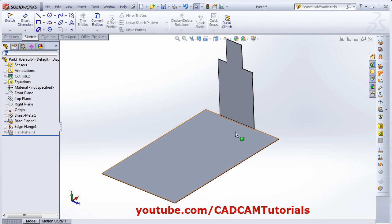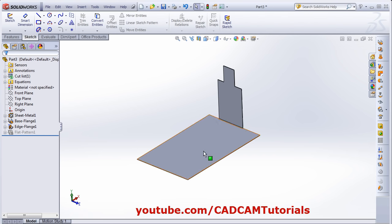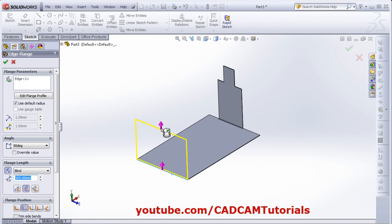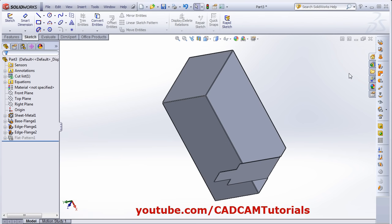Here we have created an edge flange for only one edge, but you can create it for multiple edges at the same time. Click on Edge Flange, select multiple edges, give the height, select other edges, and click OK.